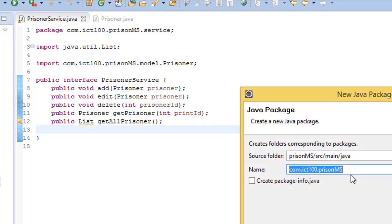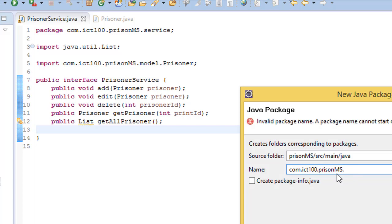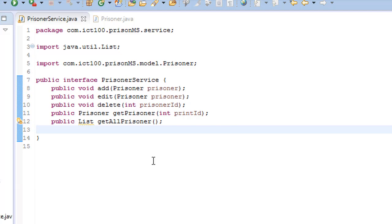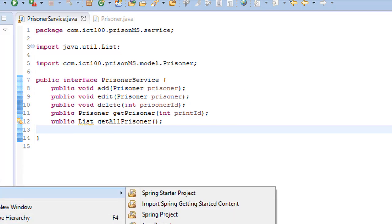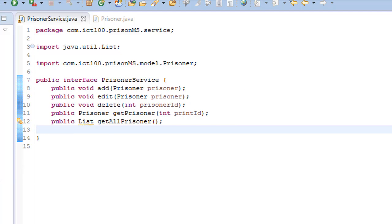In this package it's going to be .DAO and our DAO is going to have an interface. This interface is going to be prisoner DAO.